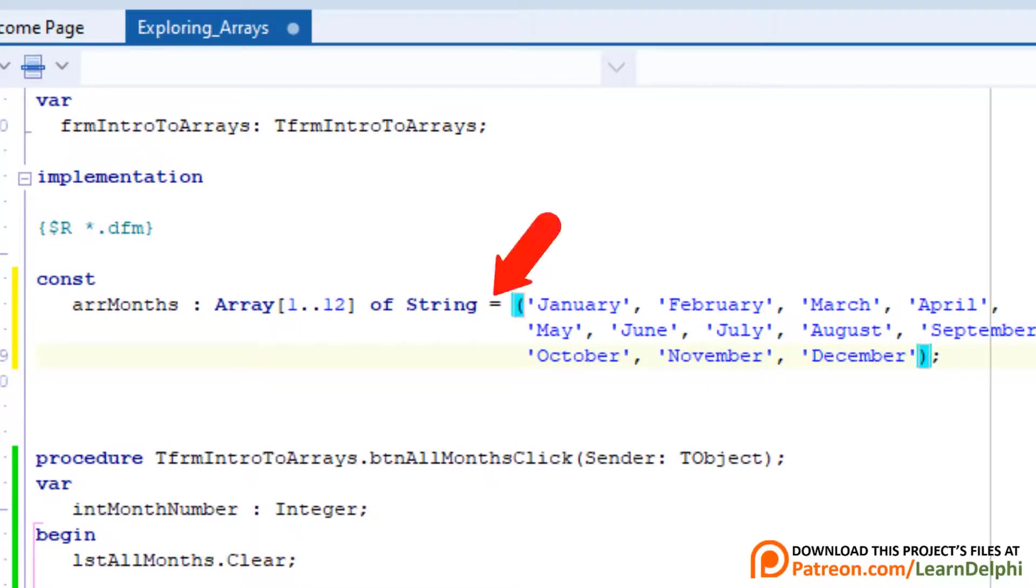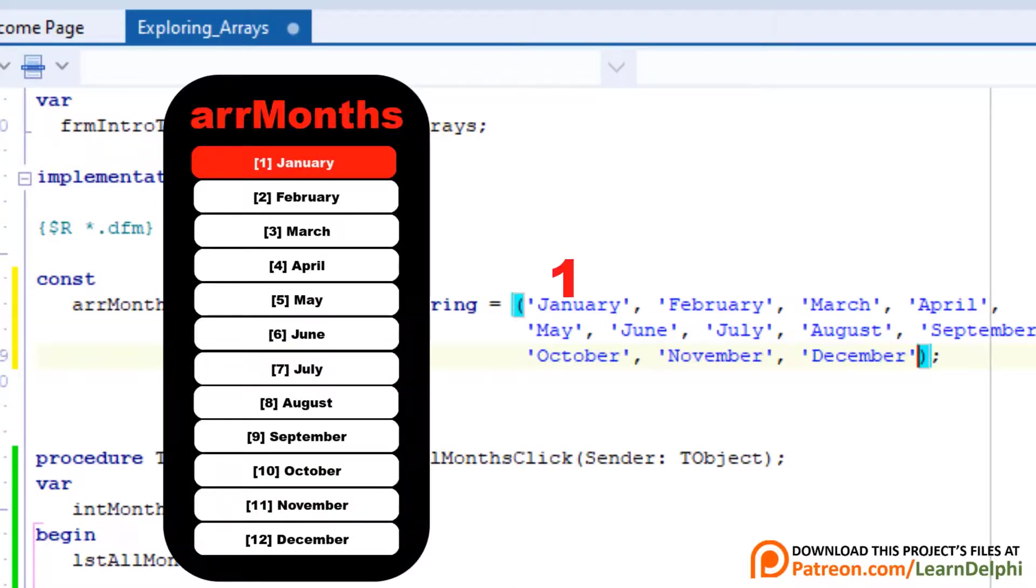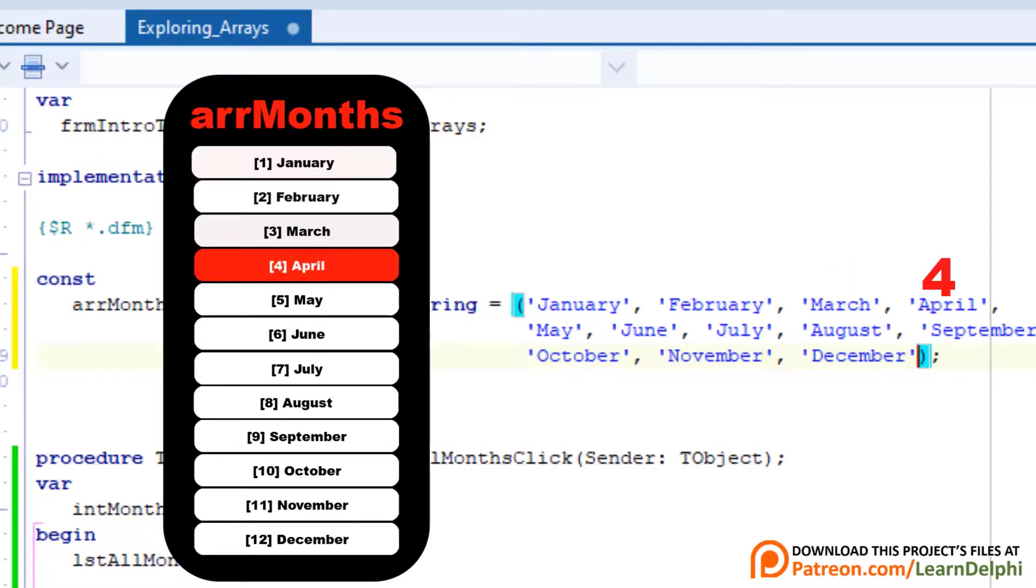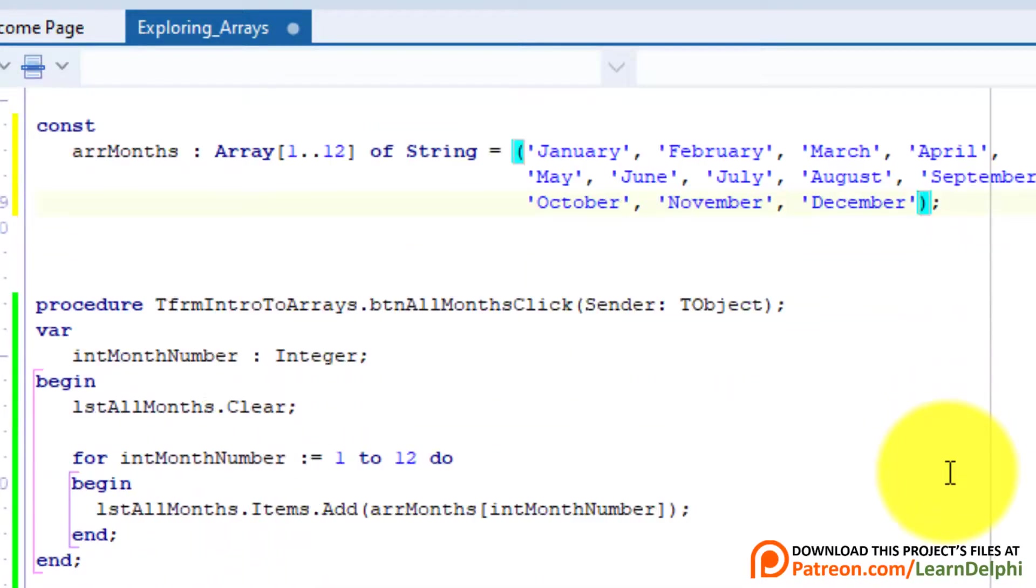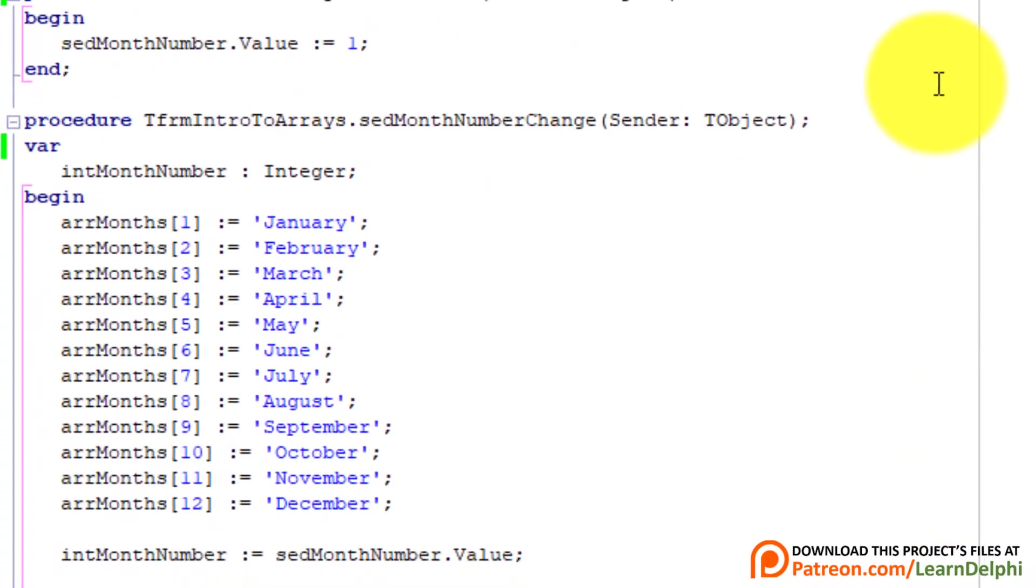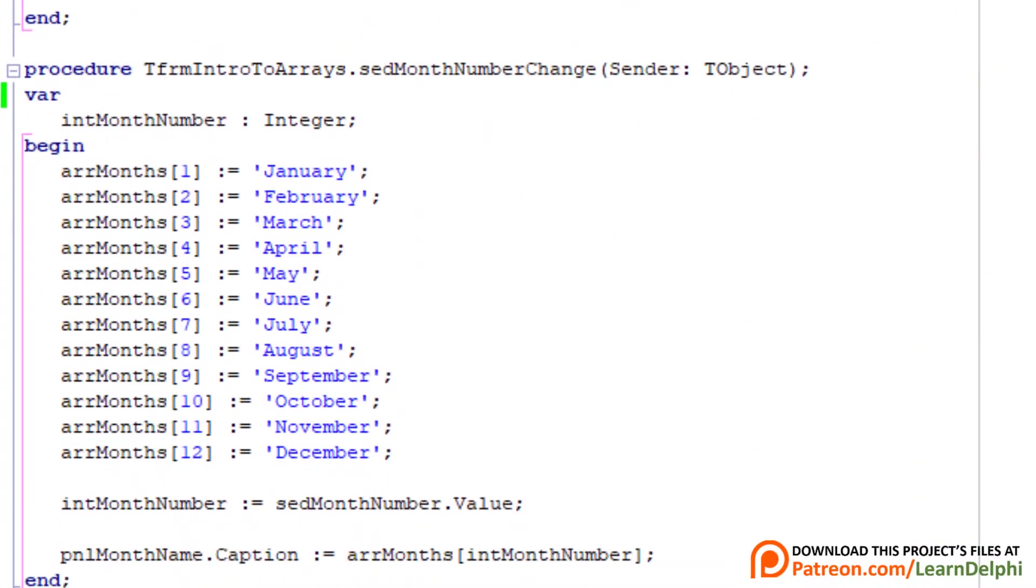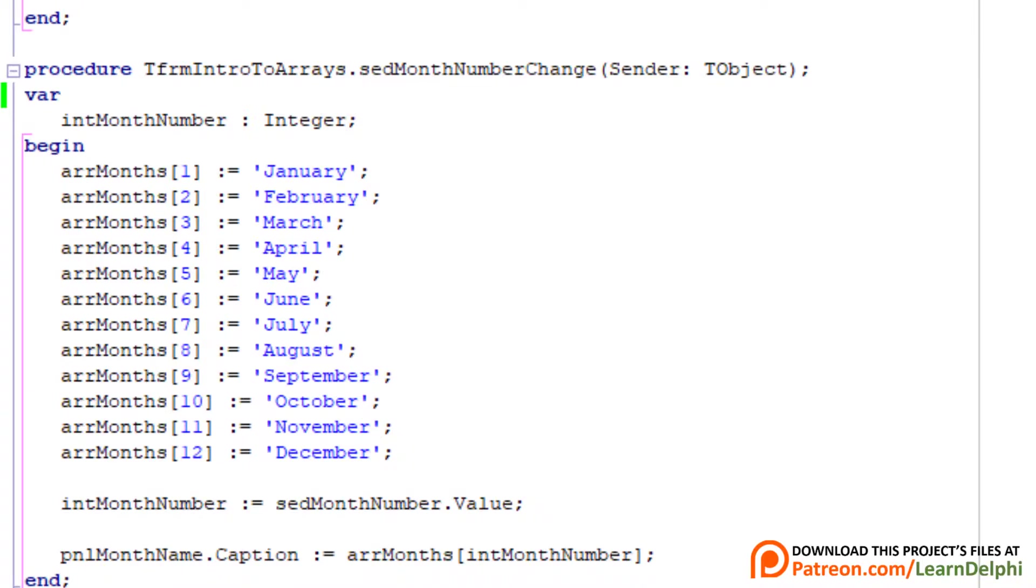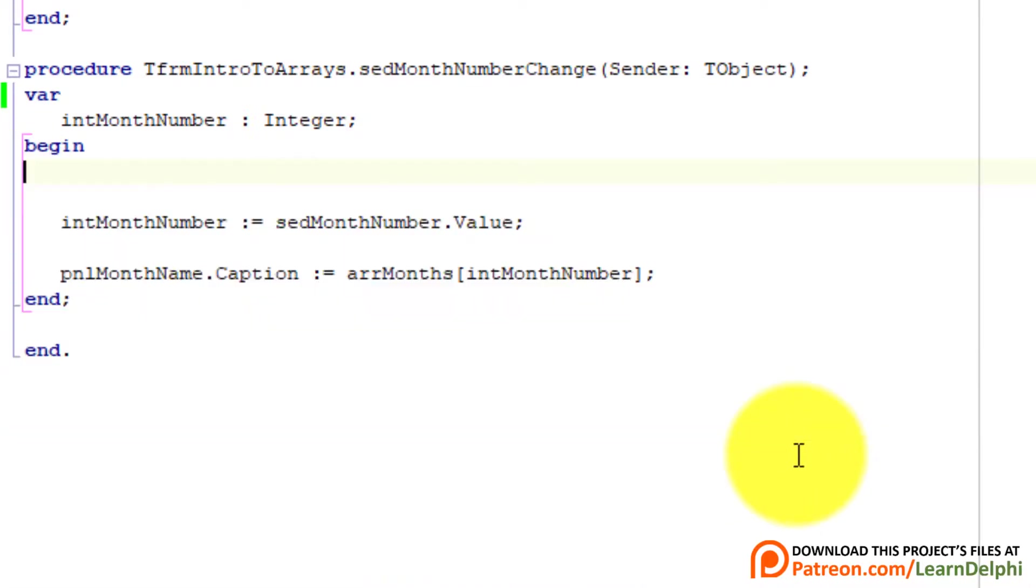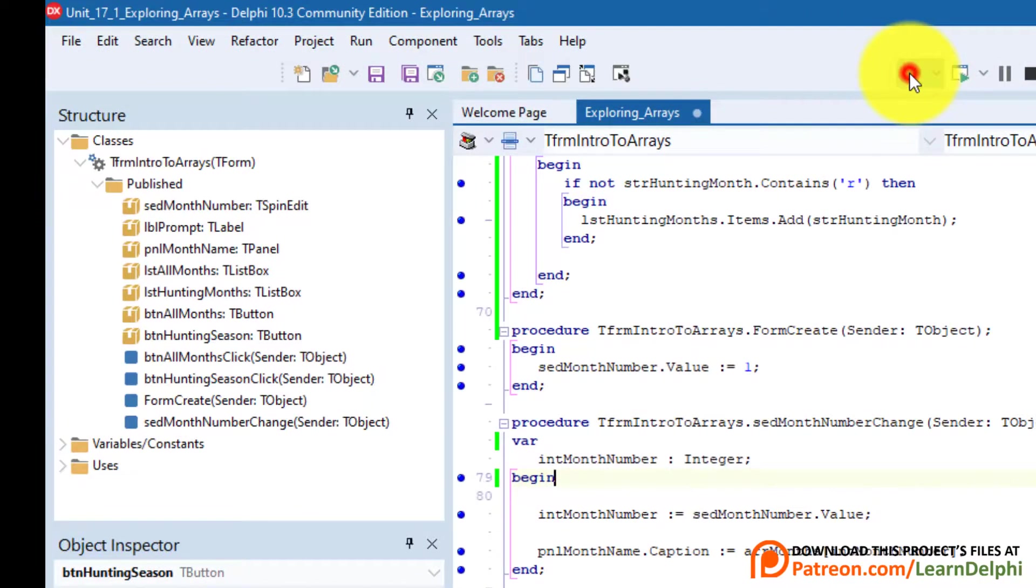Notice we assign the month names with an equal symbol, and we type it between brackets. Now the array is immediately populated when it is declared. Each month name will become an element with an index in the array. January gets index 1, February index 2, March 3, and so on. Scroll down to the SpinEdit's Change event handler. We don't need these assignments anymore. Select it and delete it. Run the program. Select numbers from the SpinEdit to test if it still works. That was fun.